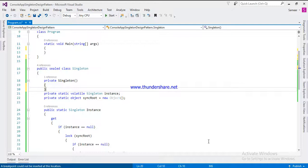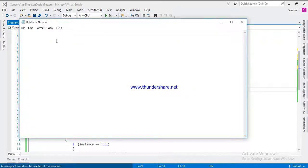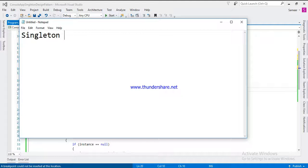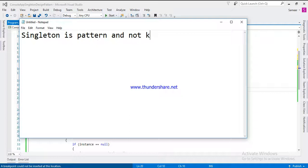First, we will see what is the difference between singleton and static. First, singleton is a pattern and not a keyword.